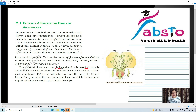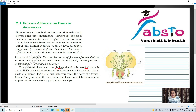To a biologist, flowers are morphological and embryological marvels and the sites of sexual reproduction. In class plus one, we have read about various parts of the flower. So in Figure 2.1, we are going to talk about the different parts of a flower. First of all, we are going to talk about the petals.